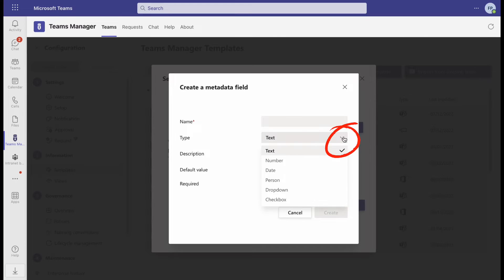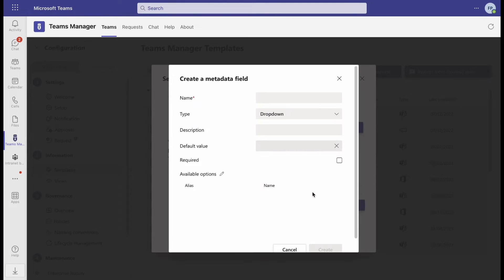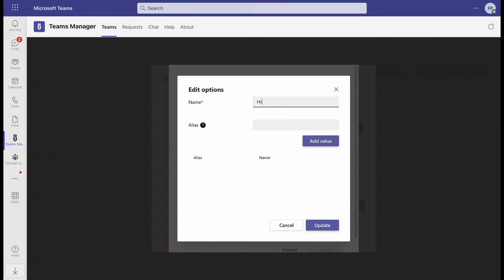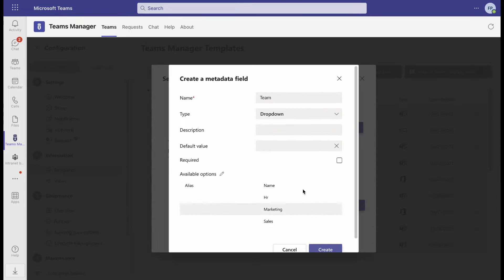You can choose between text, dates, and persons, or give your users a drop-down menu to choose from or provide them with a checkbox. In our example, we will go with a drop-down menu. Enter the name, fill in the available options, and give a description of your metadata.